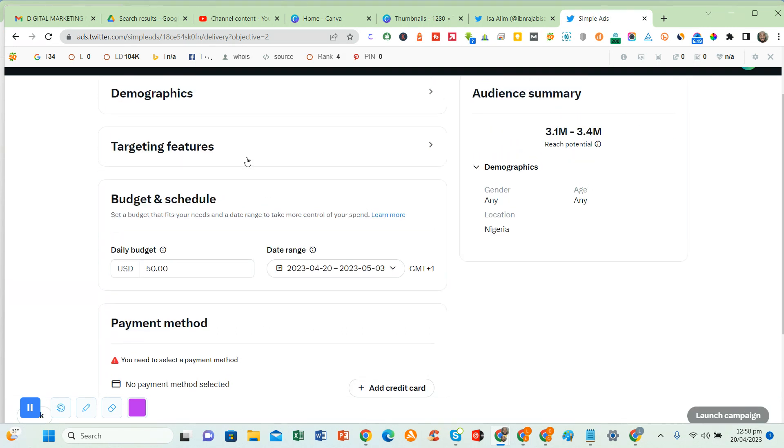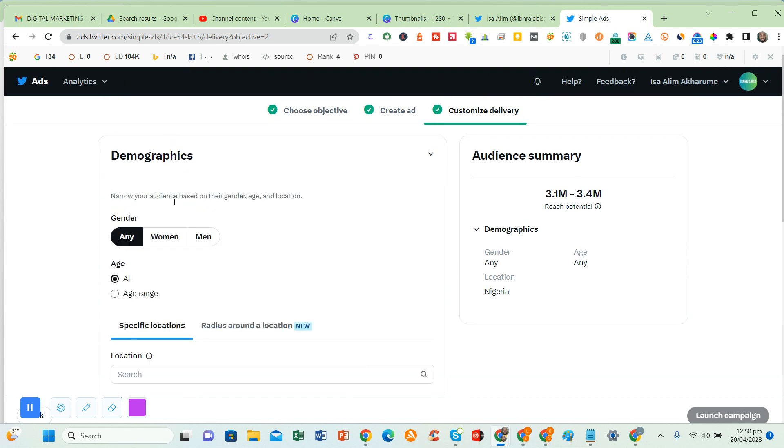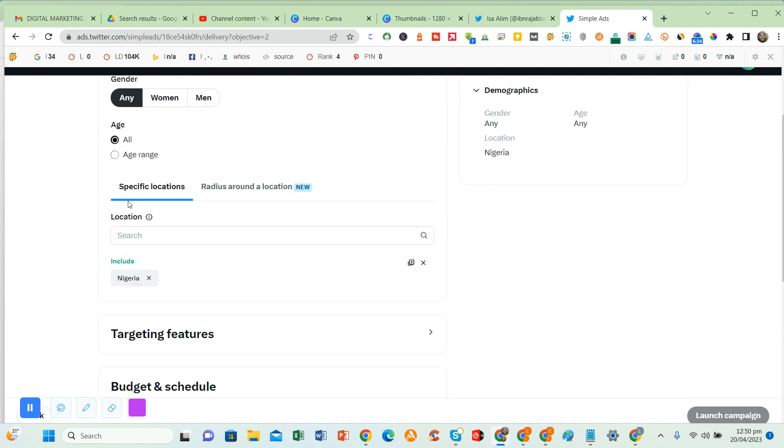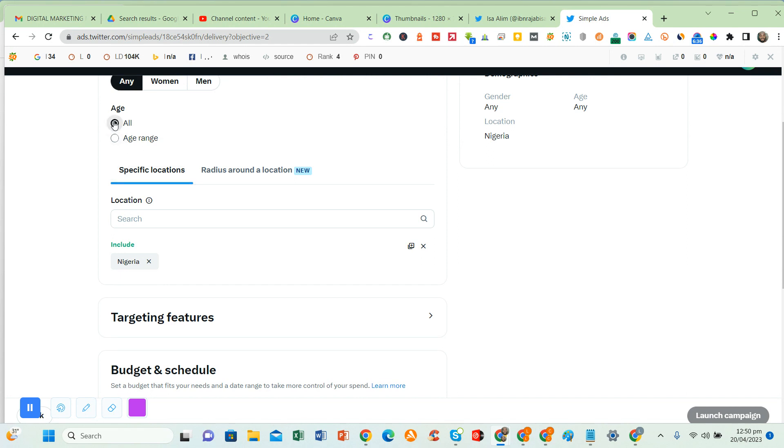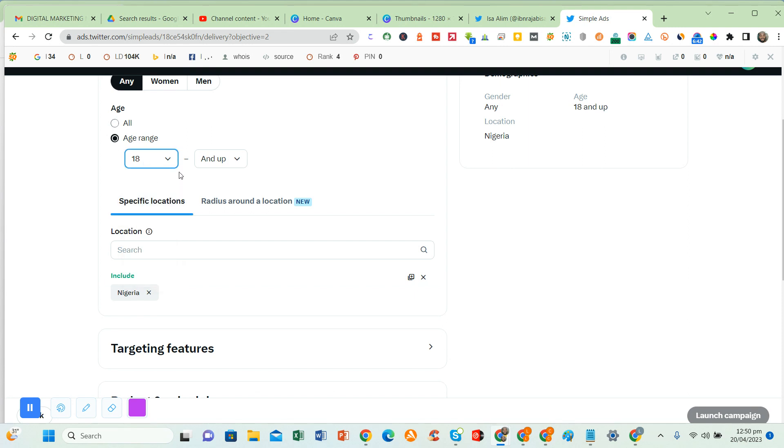Once you click on next, then select demographics. Select any gender if you want to advertise to only women or only men, or both women and men. Then the age range: all age range or certain age range. You click on this, select from 18 and up.